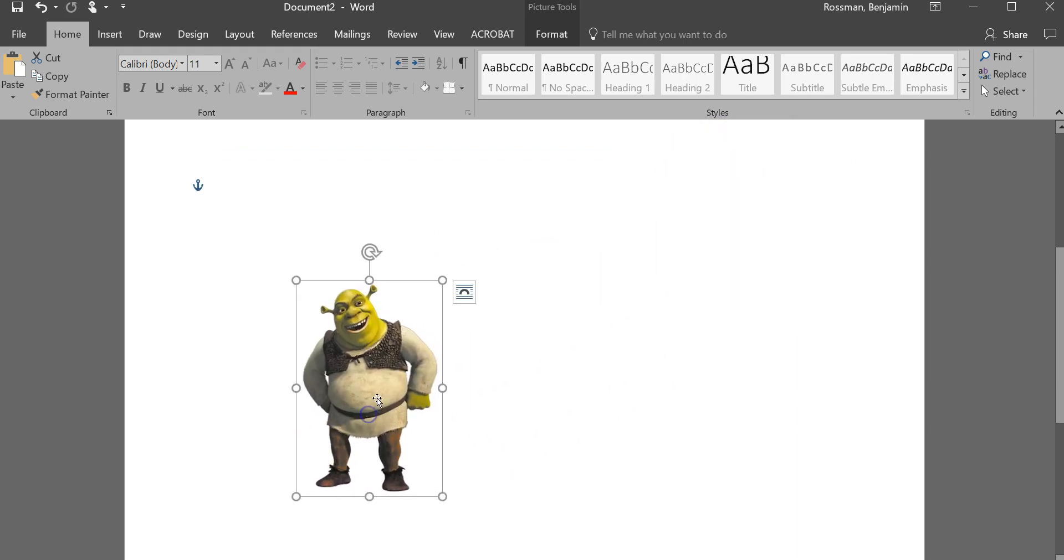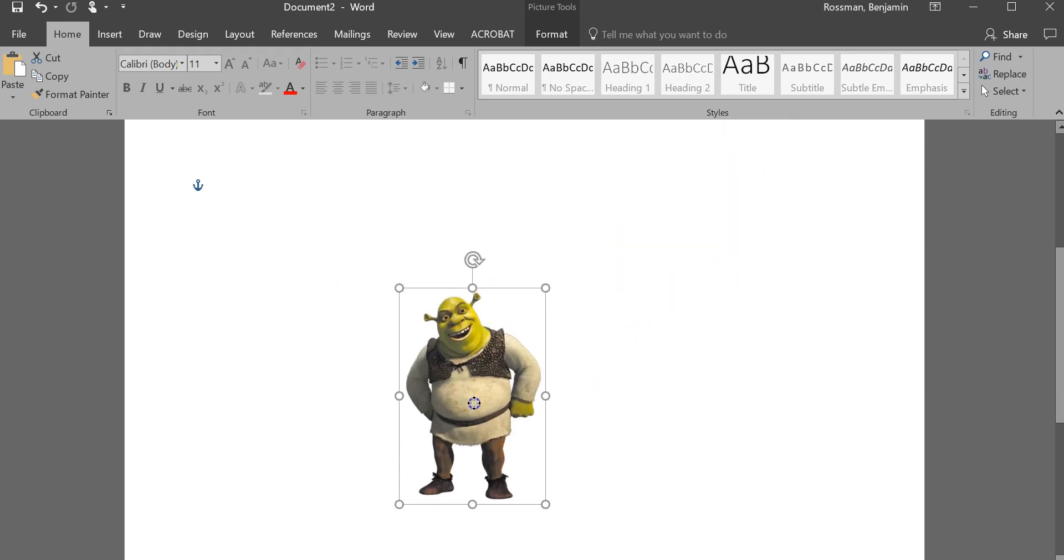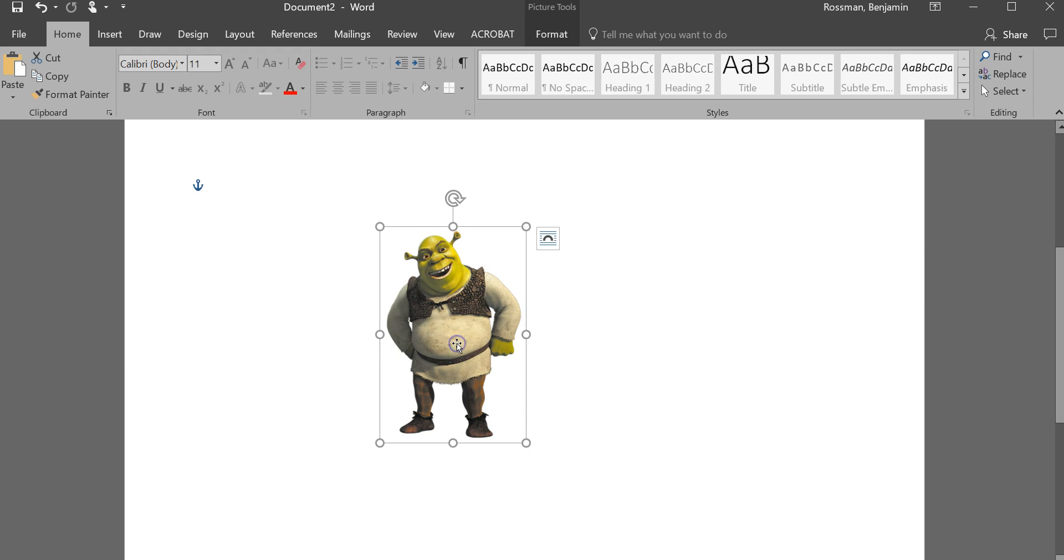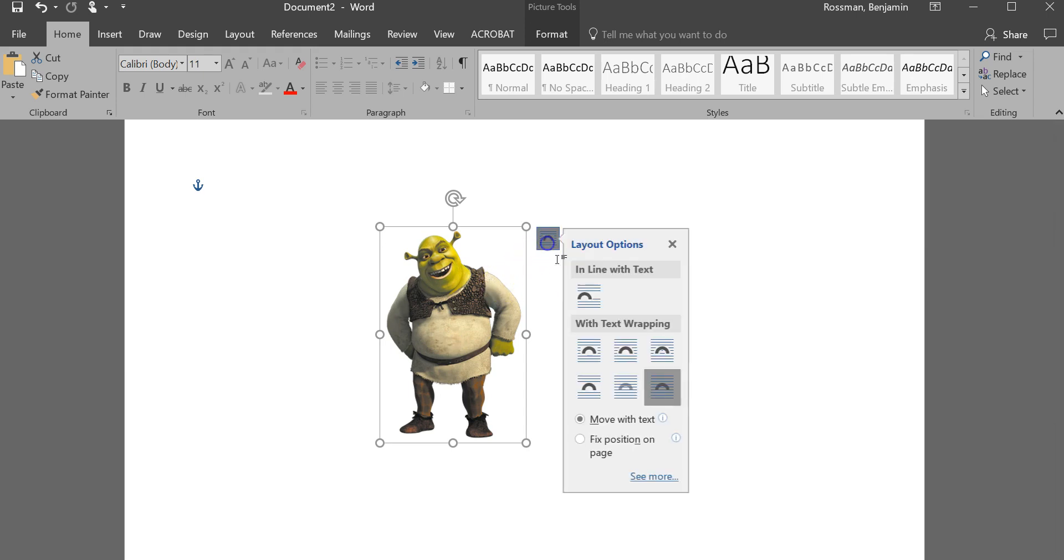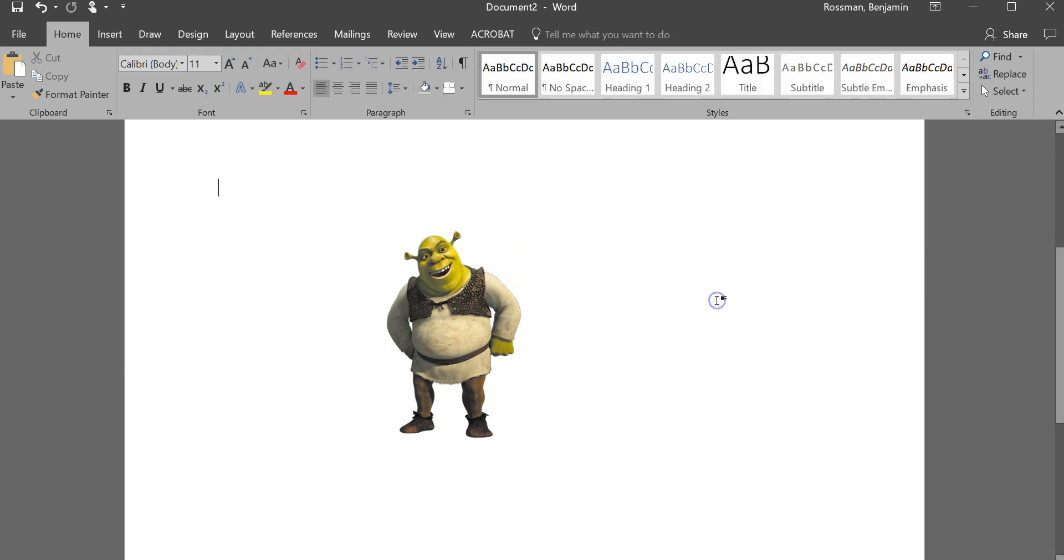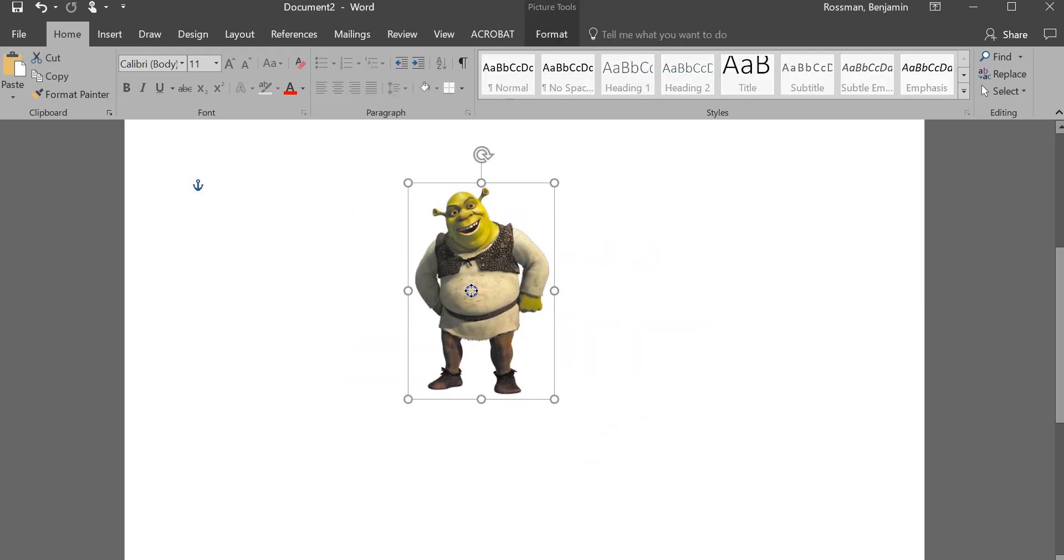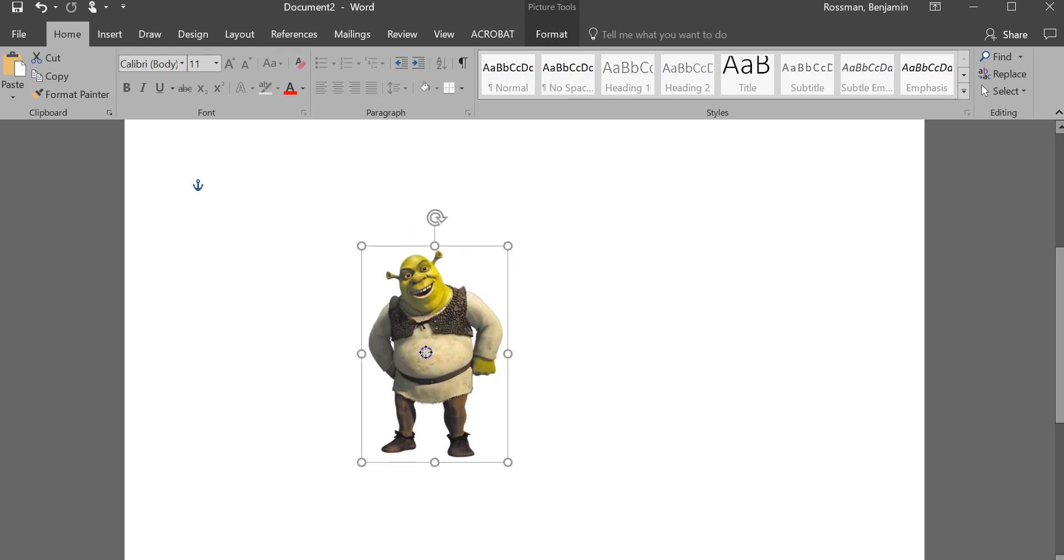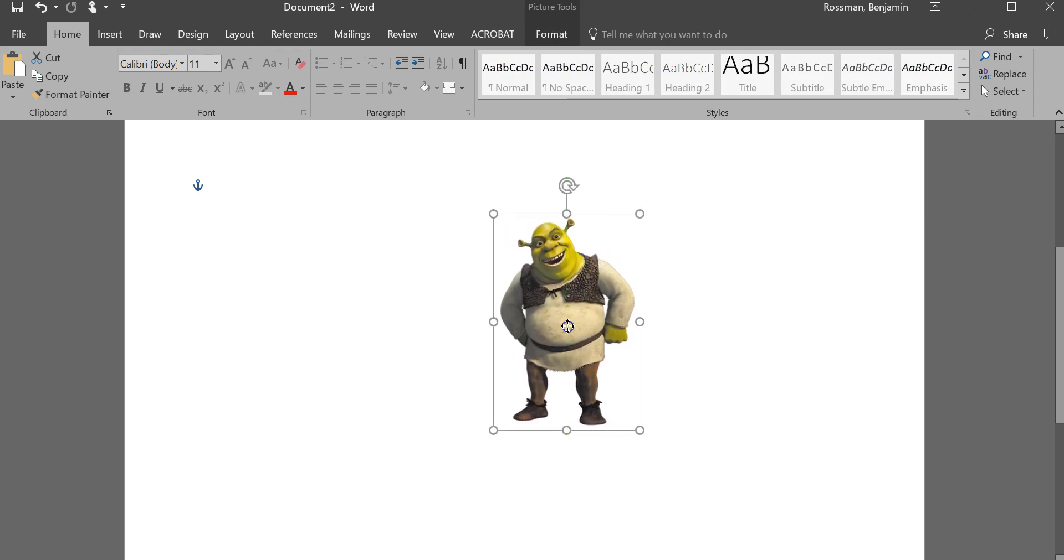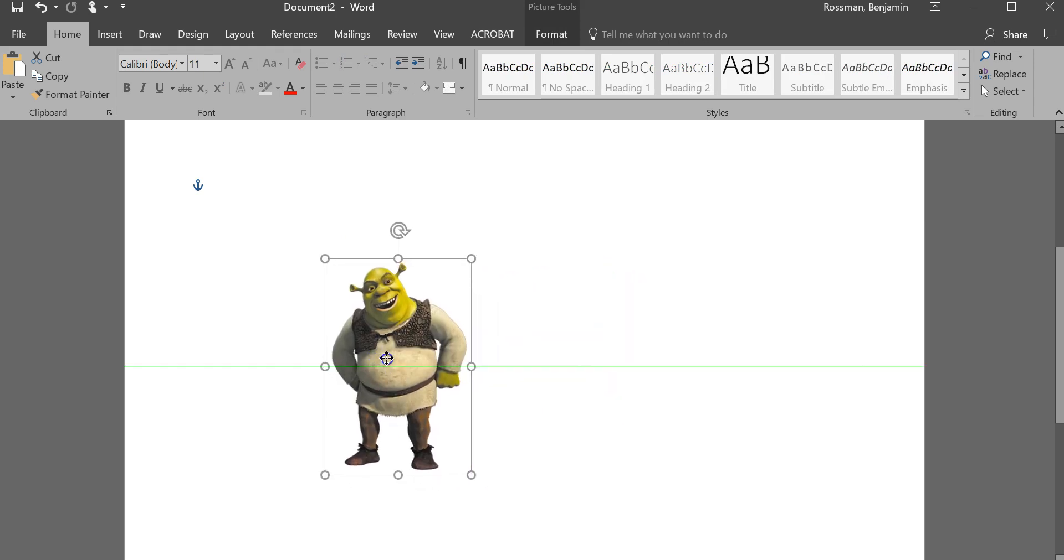And if I had text, obviously I chose in front of text, this would cover the text up. But if you wanted the text to remain visible, you can choose any of the other options to kind of force the text to move around the image so you're not blocking any of it. So that's just a quick trick so you can make image moving a lot easier in Microsoft Word.